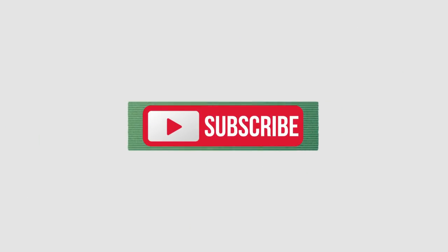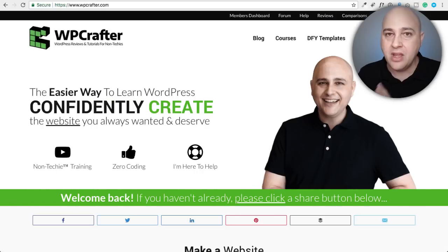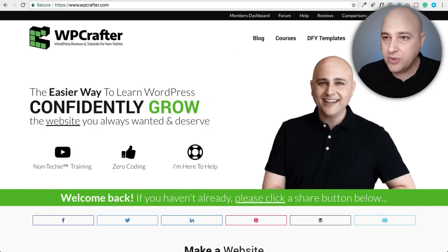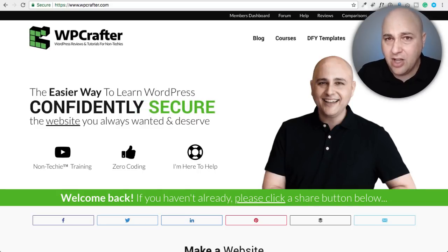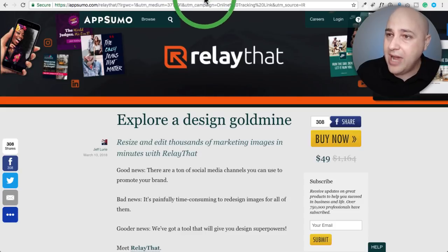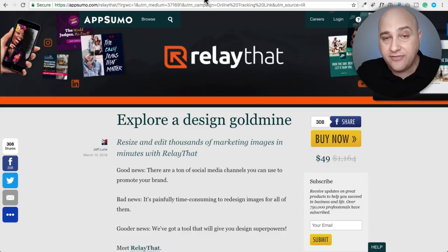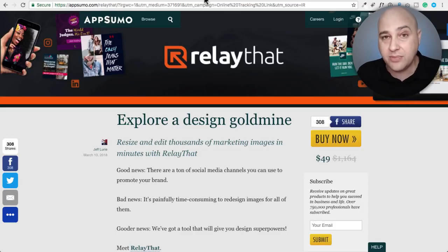If you're new here, consider clicking on the subscribe button, and if you don't want to miss a thing, click on the little bell. I'm going to jump right into it — sometimes I make these videos long, so you can increase the playback speed if that interests you. There's a new app on AppSumo and I'm going to explain what it does so you can consider if it's the right fit for you.